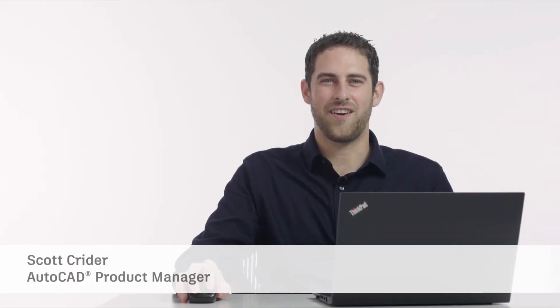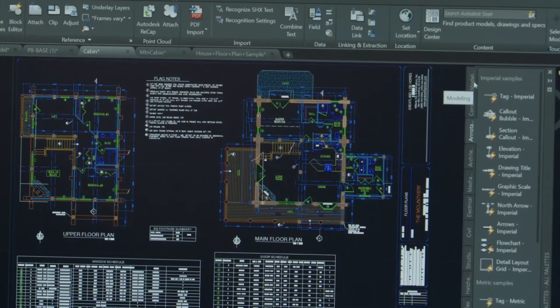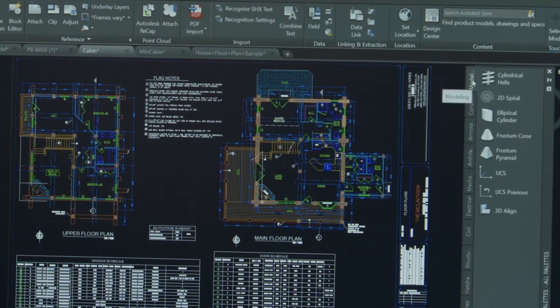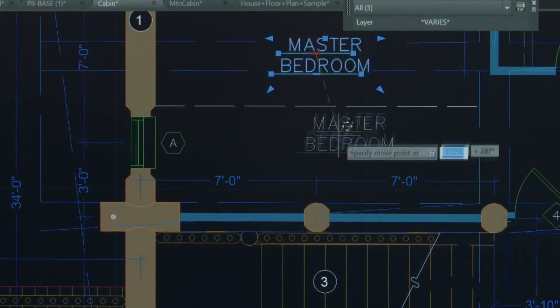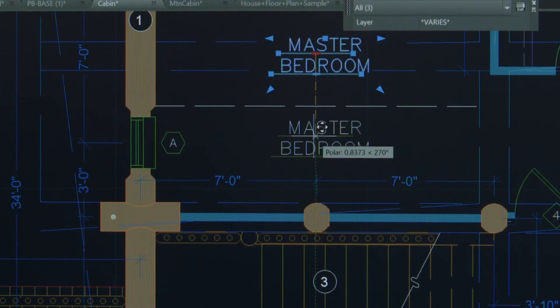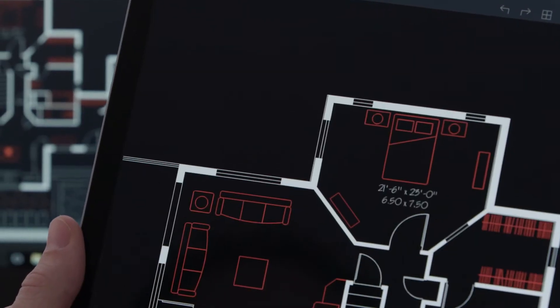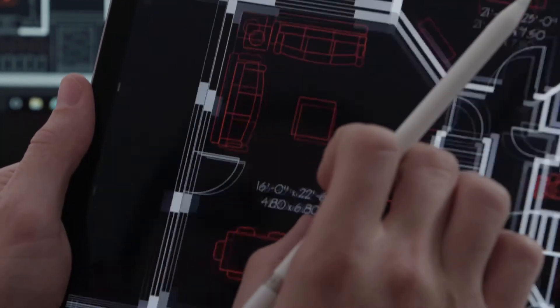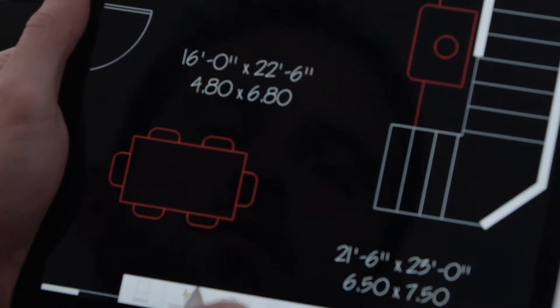Hi, my name is Scott Kreider. I'm a product manager on the AutoCAD team and today I'm excited to tell you about our new release of AutoCAD LT. In AutoCAD LT 2018 we've added more powerful drafting tools, increased performance and ease of use, and improved support for devices such as 4K monitors, tablets, and mobile phones to help you simplify, connect, and personalize your AutoCAD experience.